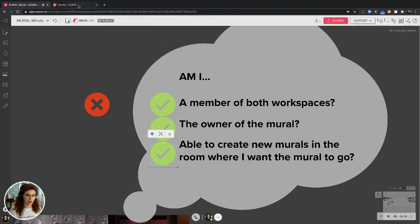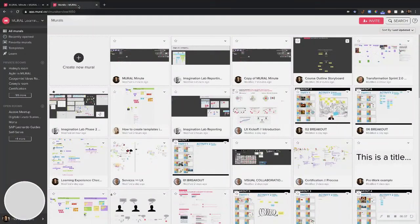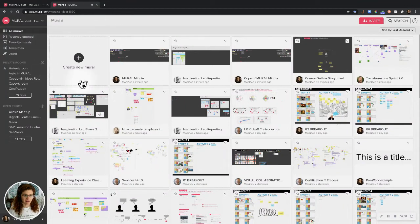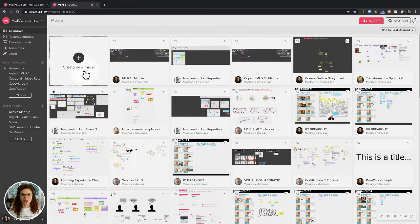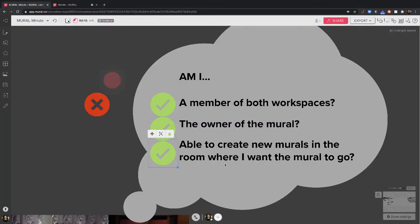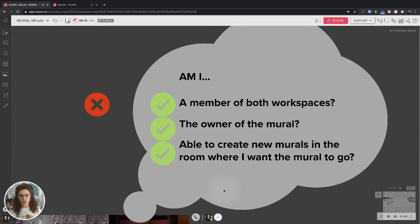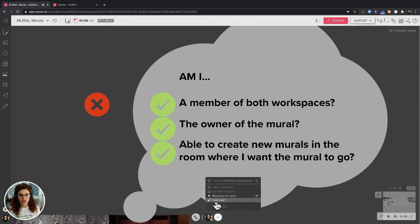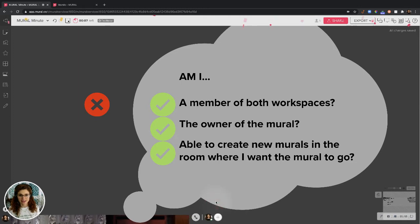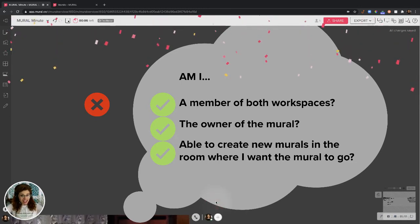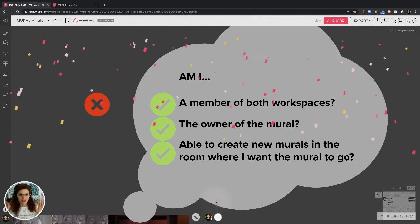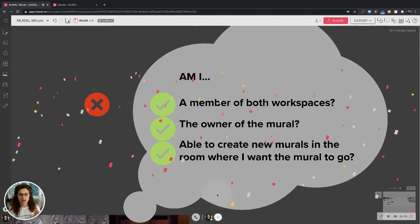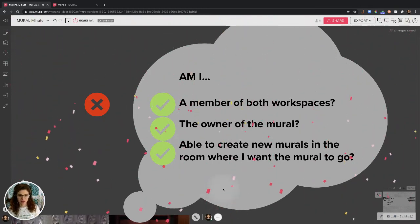How would I know that? If I'm in the room and I have this beautiful box, 'Create New Mural,' then congratulations, you can make murals there. And if you have all three of these questions answered yes, congratulations, you can move the mural.